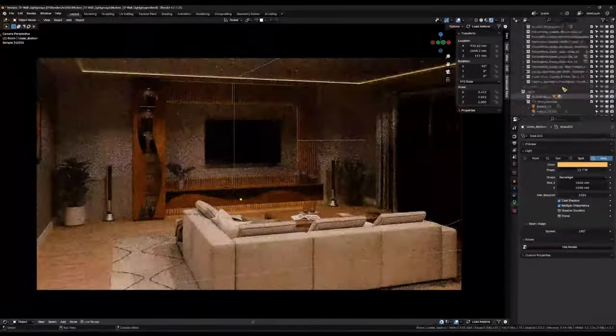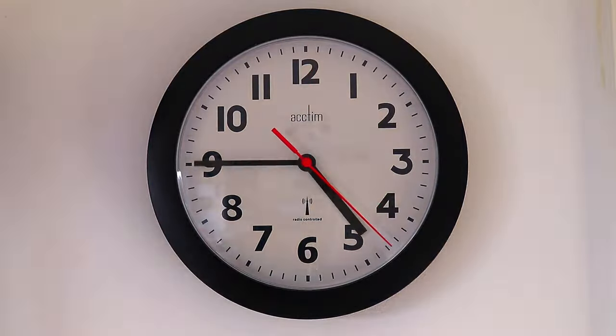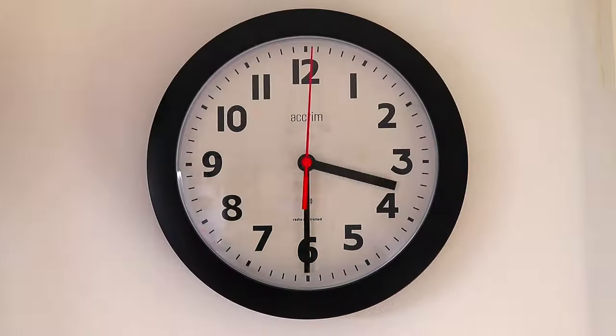How many times have you wanted to tweak the lighting in your interior archviz renders — say going from a daytime scene to a nighttime scene — only to find yourself stuck in an endless loop of adjusting values, hitting render, waiting for it, and then you're not really satisfied? So you go back, adjust it again, tweak it, and the cycle continues until you finally get it just right. What if I told you there's a better way?